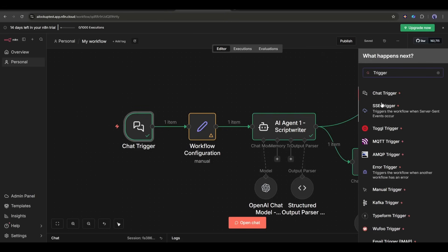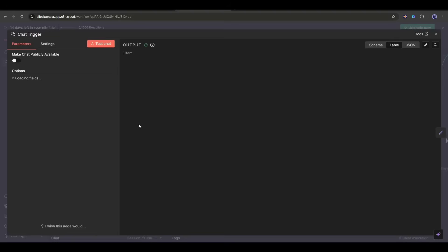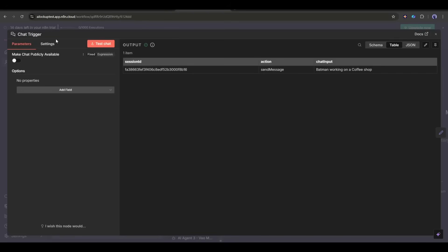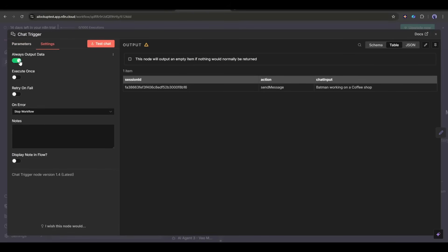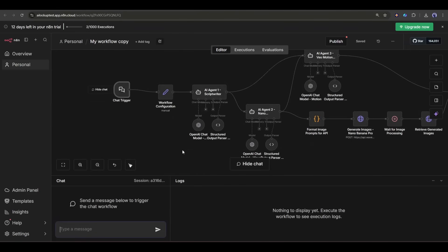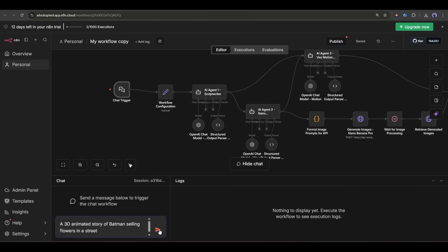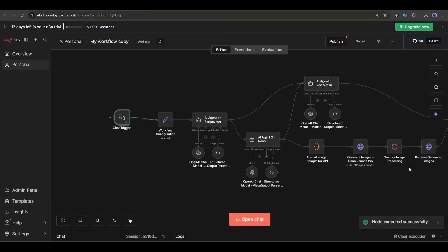Once you add a chat trigger, make sure you turn on this Always Output Data option. Let's test this node. I am clicking on the Test Chat button from here. You will notice a little chat option here. You just have to enter your video idea. Okay, our trigger is ready.